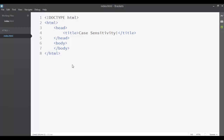In this lesson we will see case sensitivity in HTML. Case sensitivity in a computer language means does it matter whether you type the code with uppercase letters or lowercase letters. Will we get a different result or maybe an error if we try to type the code with an uppercase letter, lowercase letter, or maybe mixing them both?